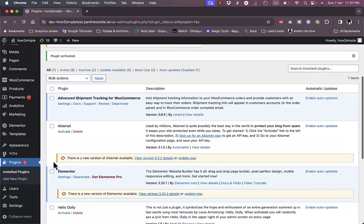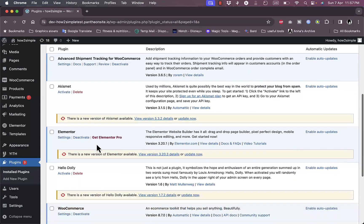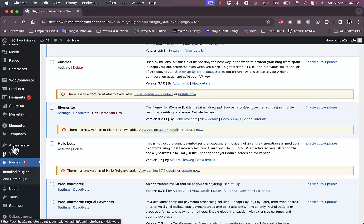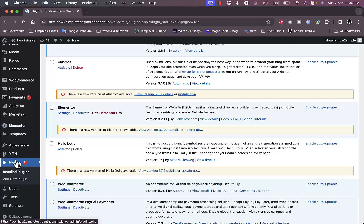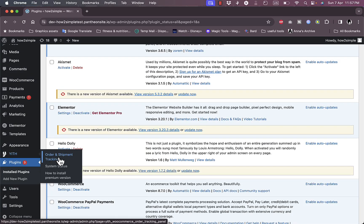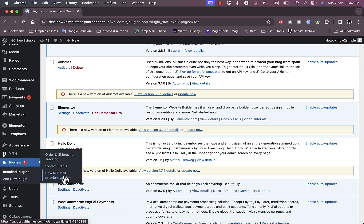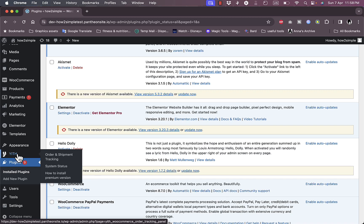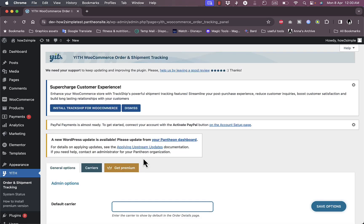Now it redirects me to the plugins. As you can see here, the YITH is installed here and it gets me the order shipment tracking, the system status, and how to install the premium version. The version that we installed is the free version.